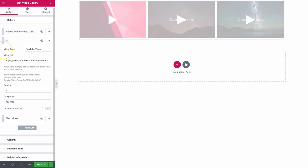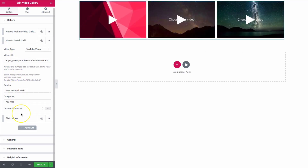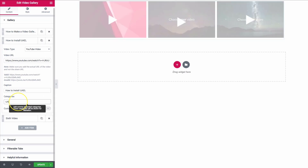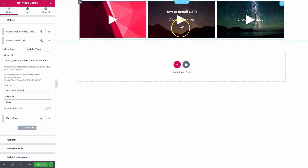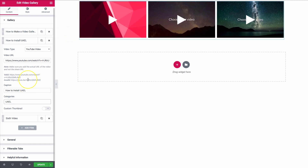Let's do 'How to Install UAEL' as the title, and then set the category to just 'UAEL.' We have this title and category here, and we can leave this thumbnail just as it is.